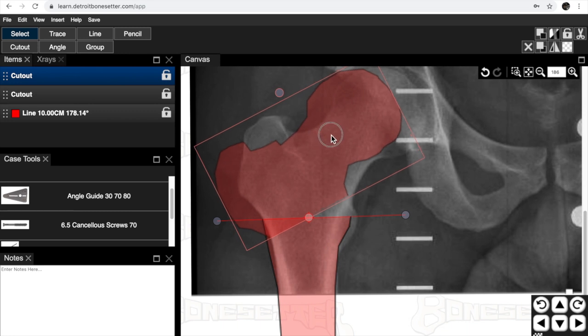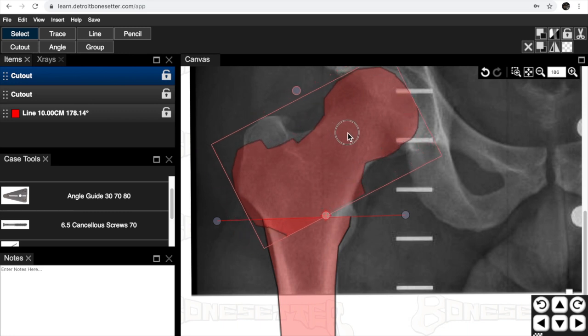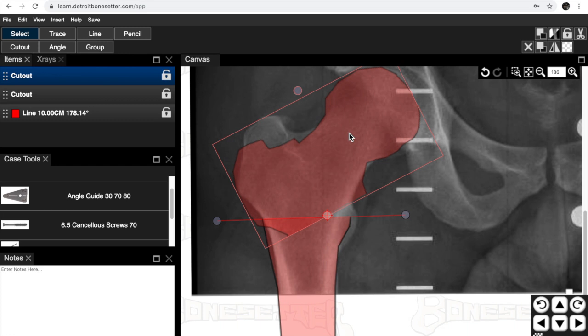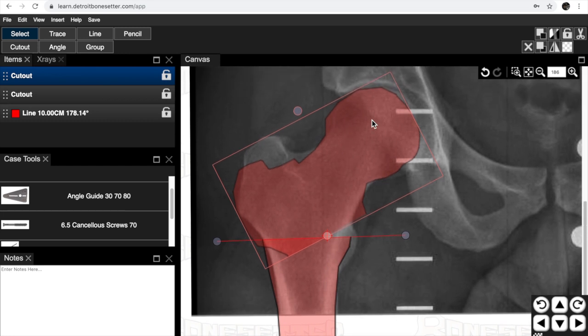We're just going to slide it along a little bit so that we get the two heads to match up. And we know this is about where we're going to make our osteotomy.